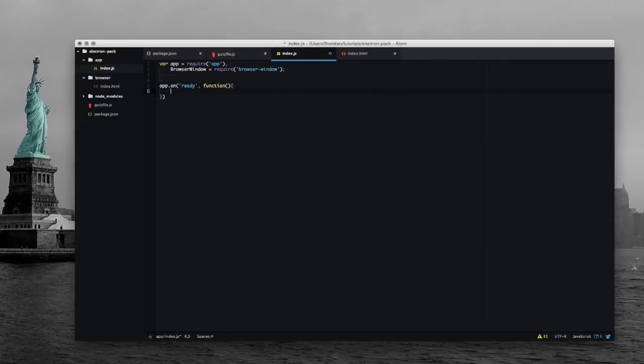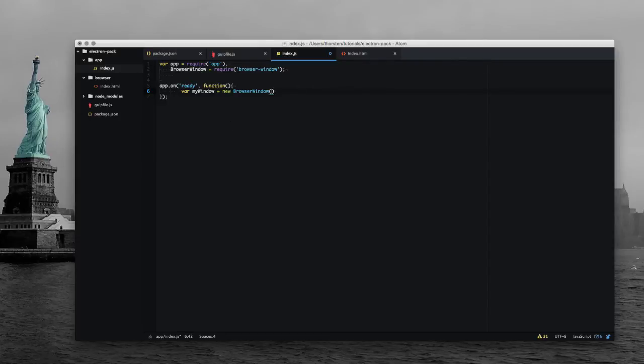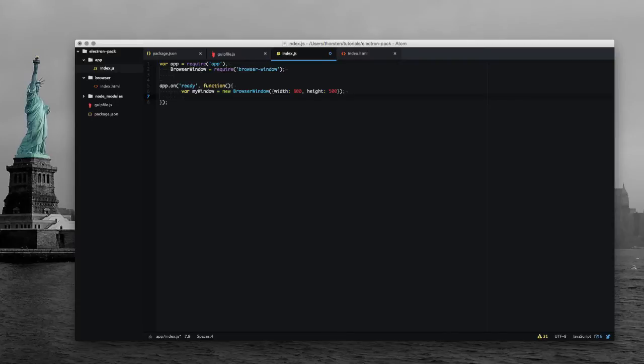So let's define a callback for that one. And as soon as our app is ready, we would like to create a new browser window and provide a dimension. Okay, that's enough for just getting a blank browser window rendered by our Electron pre-built container.